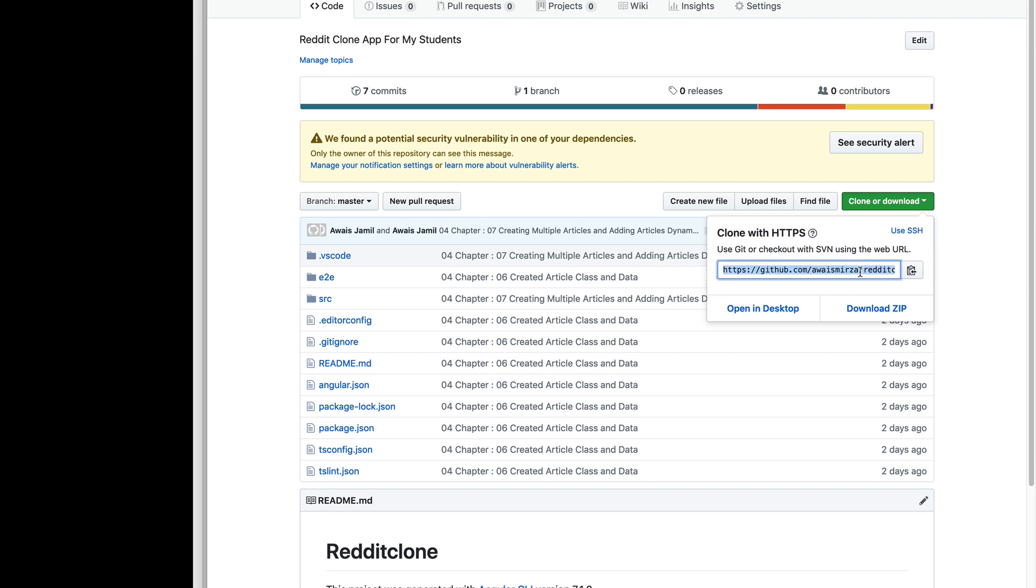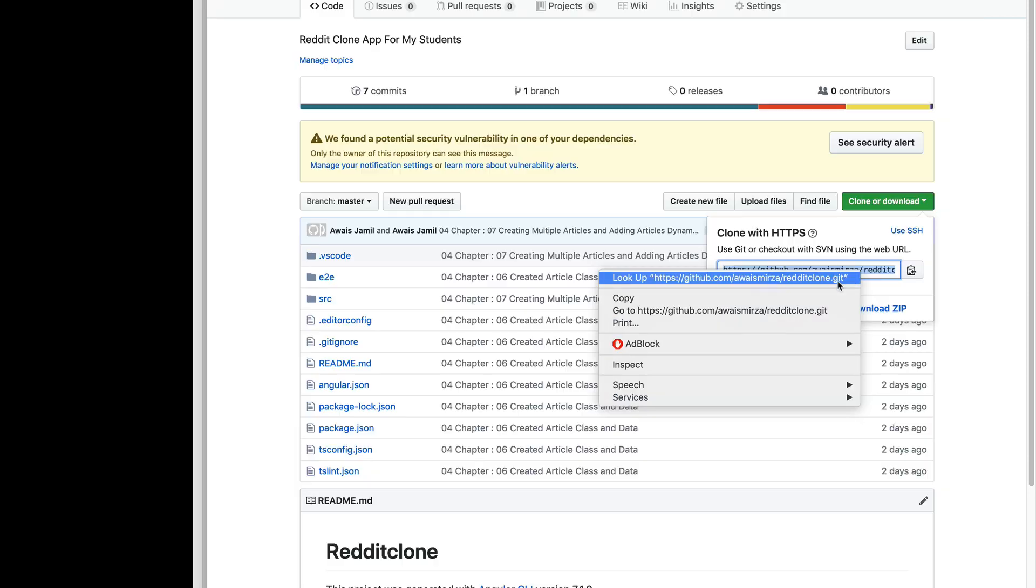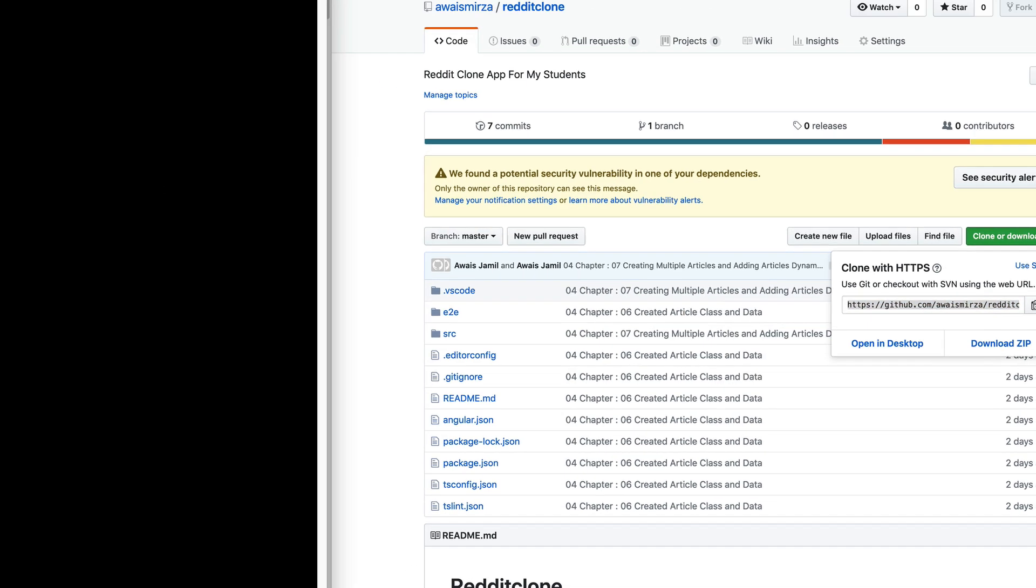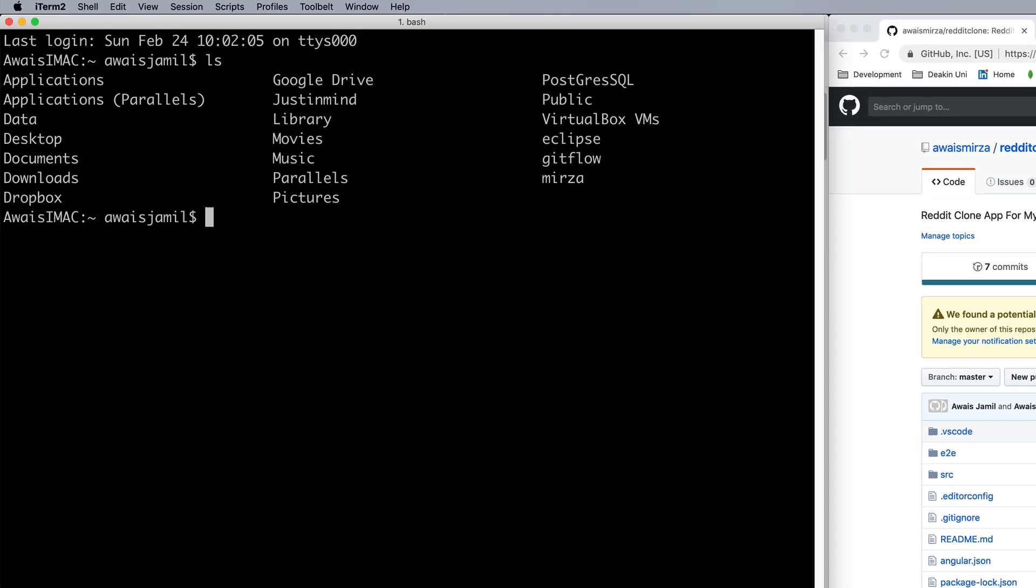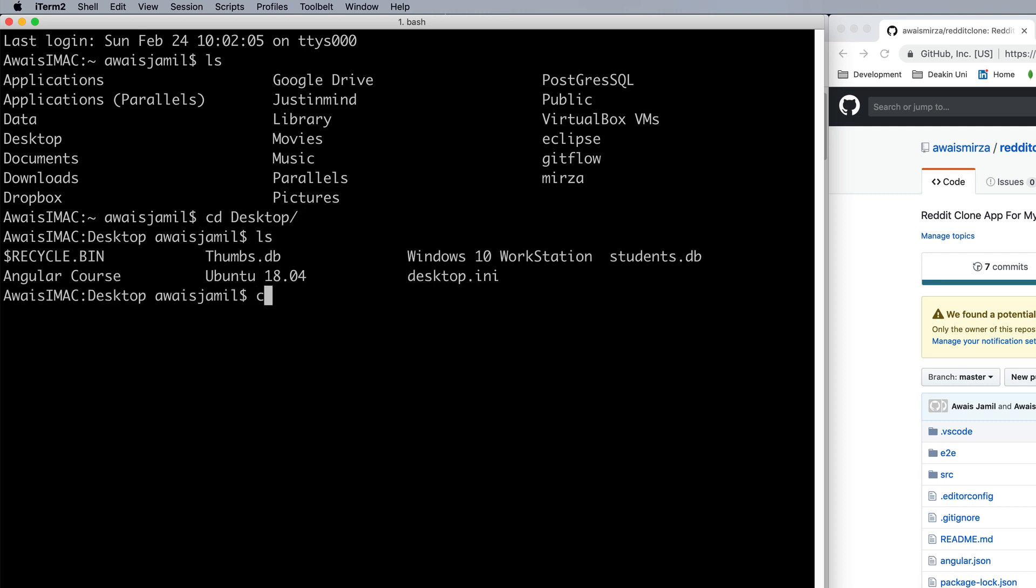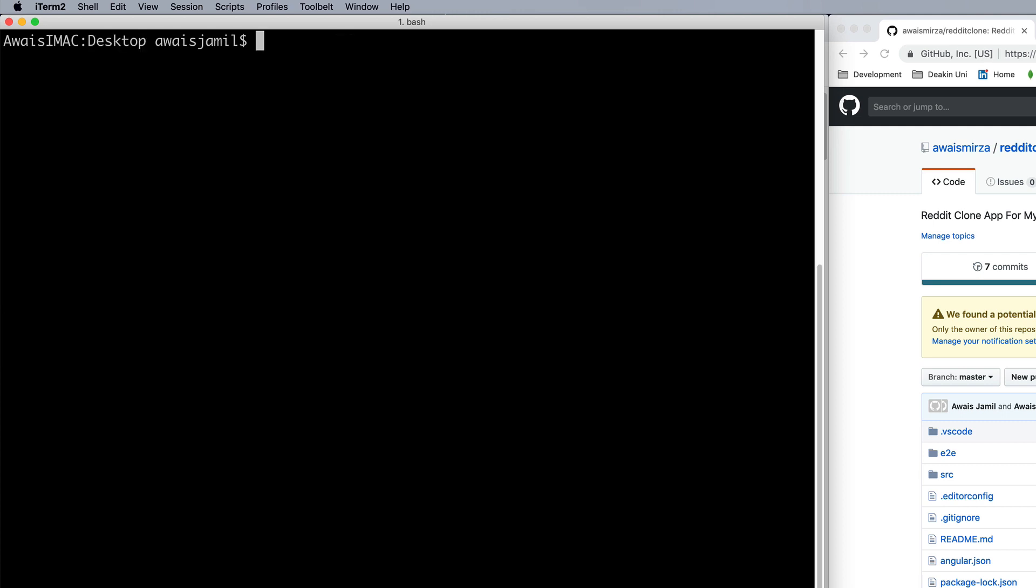I'm going to copy this and then we go to the terminal. So here my terminal is up and running. I'm gonna go to desktop and here I'm just gonna type git clone and paste that link.